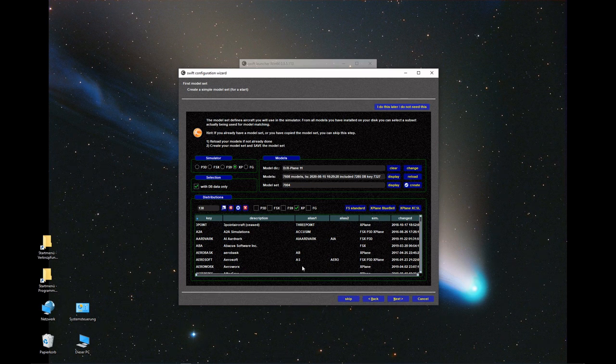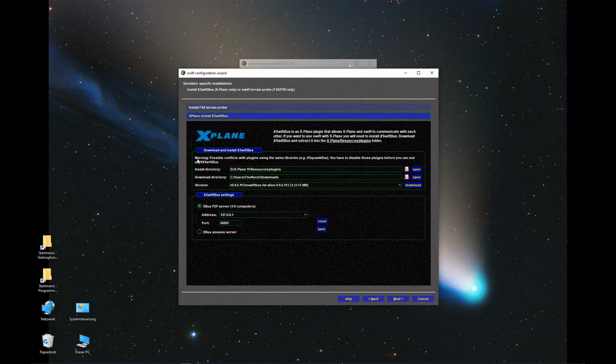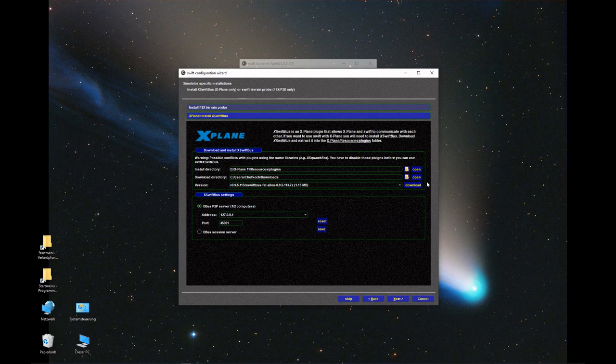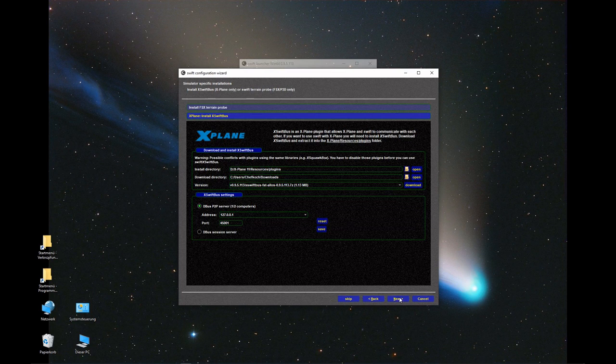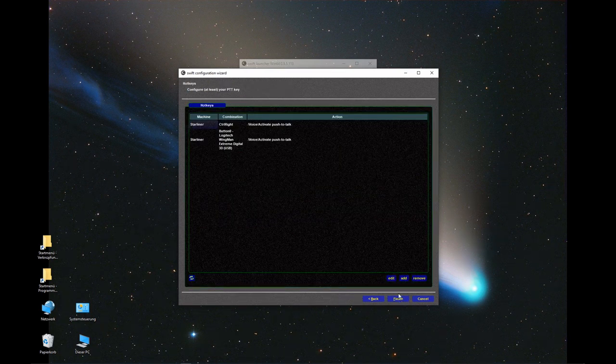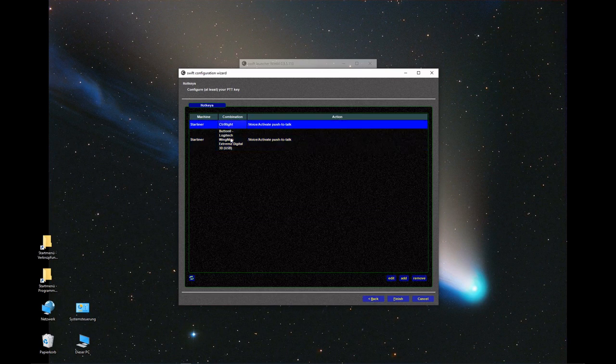Let's continue. We go next. Here is the X-Swiftbus installation dialogue. You can ignore that because we're still using an alpha version, and for alpha versions, they're not available for download here. But we covered it already in the beginning of the video. We manually installed the X-Swiftbus plugin for X-Plane.